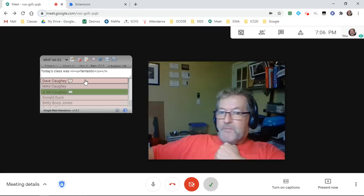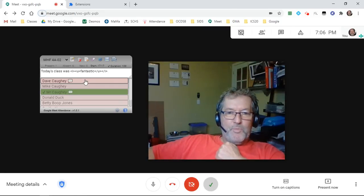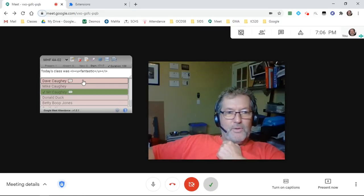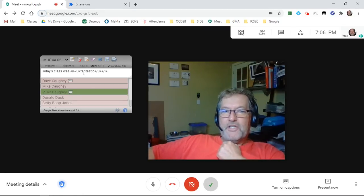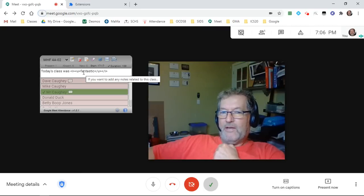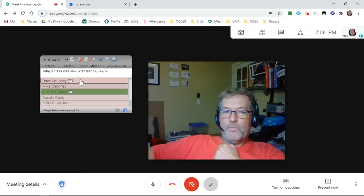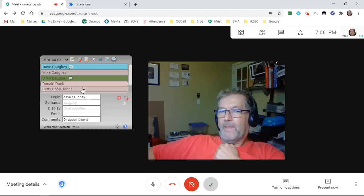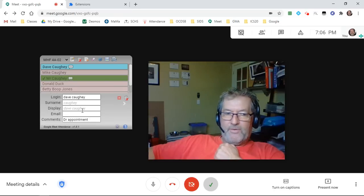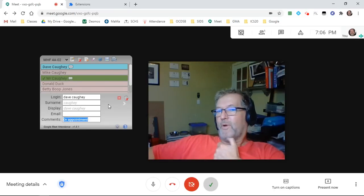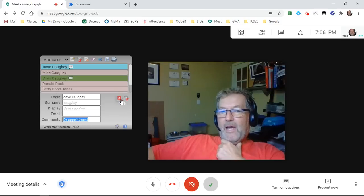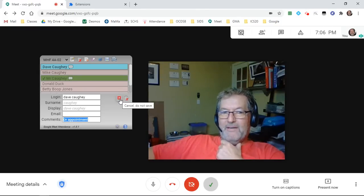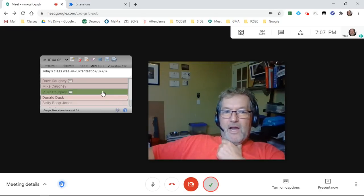One of the things, based upon some feedback from someone just a couple days ago, they said it'd be really cool if in addition to being able to add notes for the class we could put notes in for a particular student. So Dave Cahey is absent right now because he has a doctor's appointment. I can close this edit field by clicking that little red X.